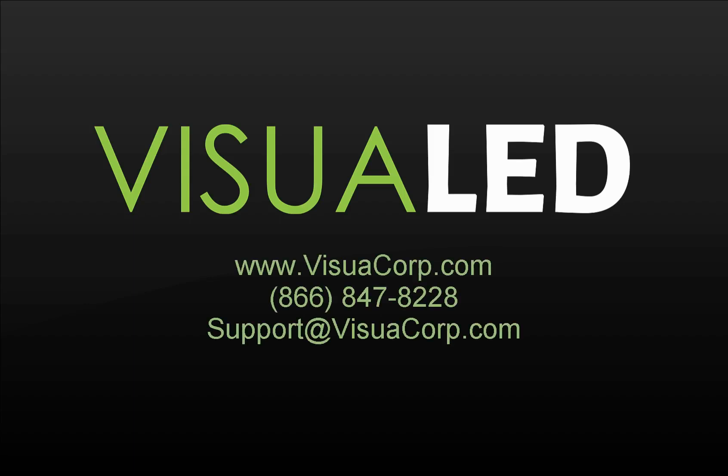I appreciate your time following along with this video today. VisuaLED is a trusted source for audio, visual, and LED sign integrations with our premier line of VisuaLED displays. If you would like pricing or quotes on a VisuaLED sign or a marquee sign, you can contact us at 866-847-8228.